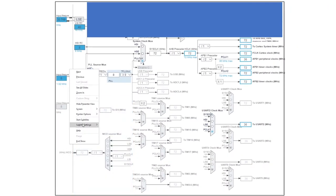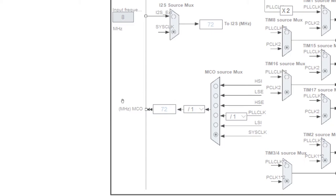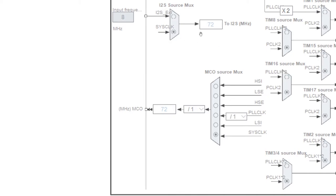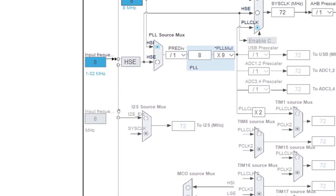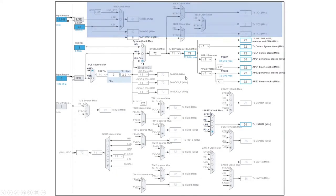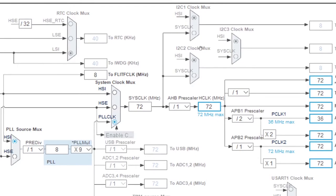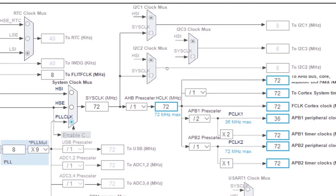There is also an MCO out, which stands for microcontroller output. You can actually send out a clock signal with a certain frequency, and you can actually select which clock signal do you want to send out. And then here you have the I2S source mux as well. So this will give you a clock signal for your I2S module.